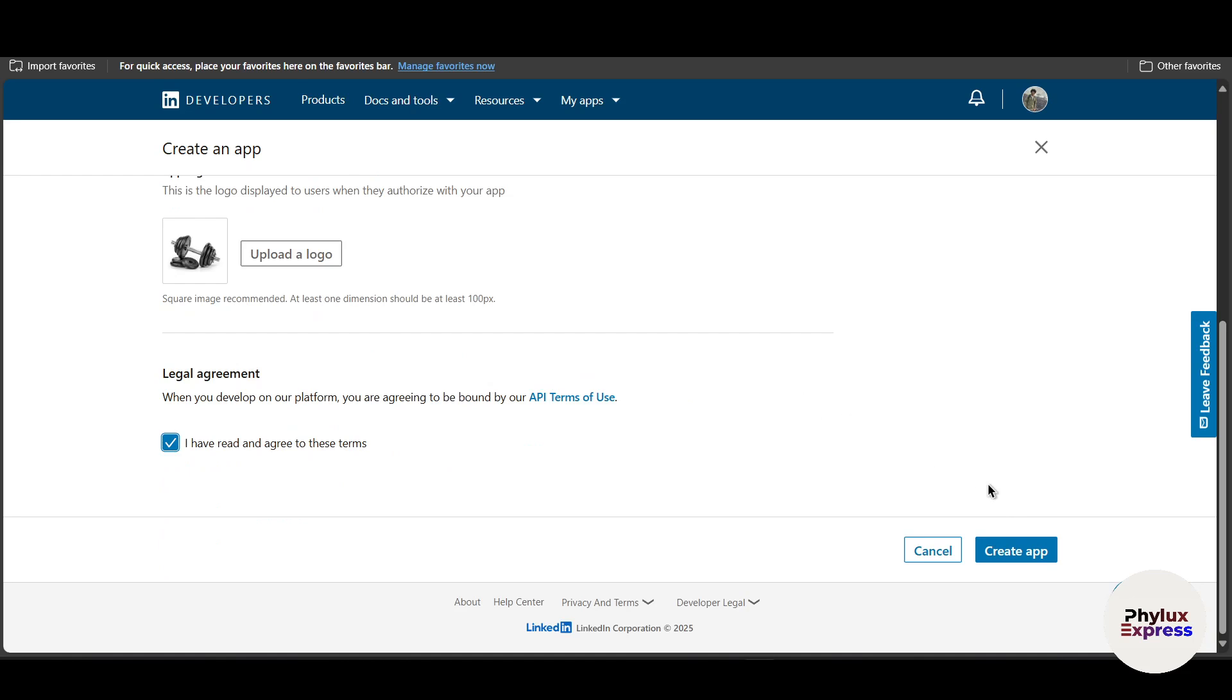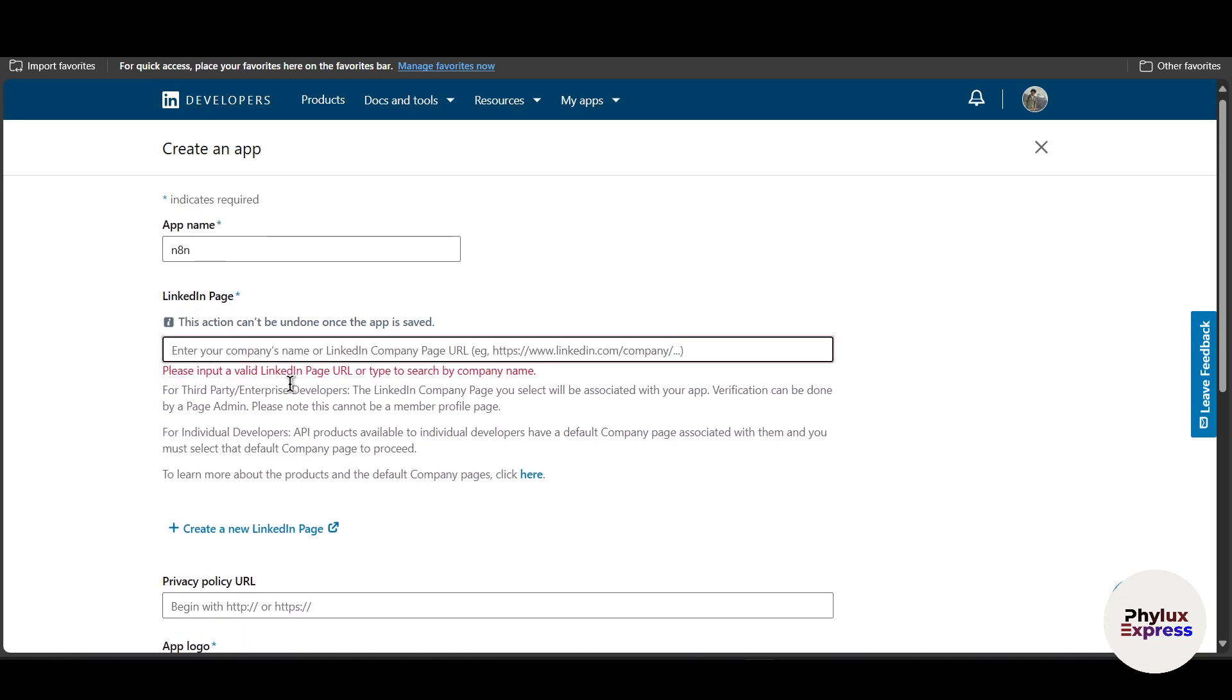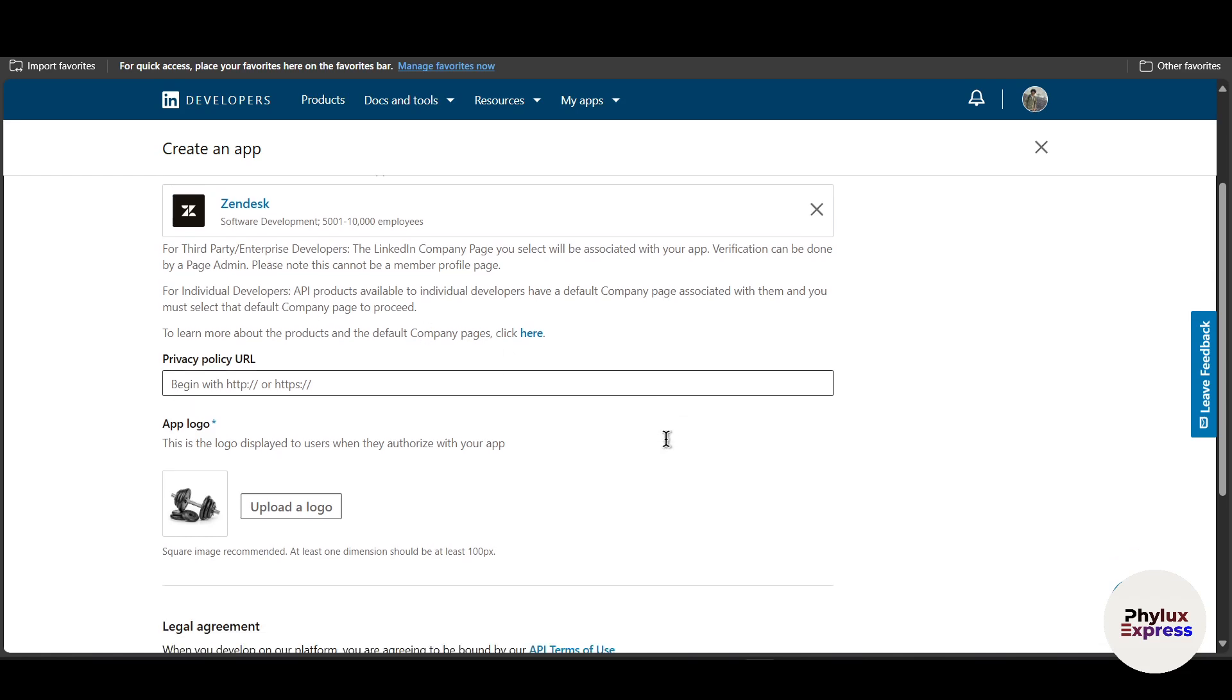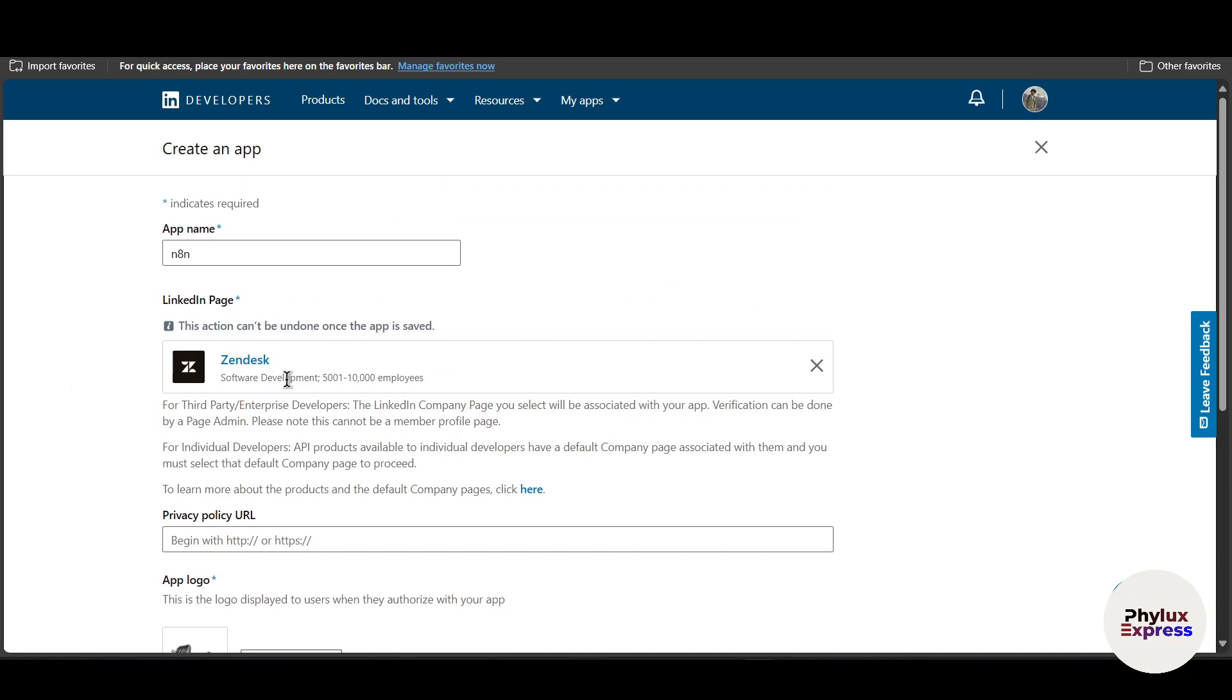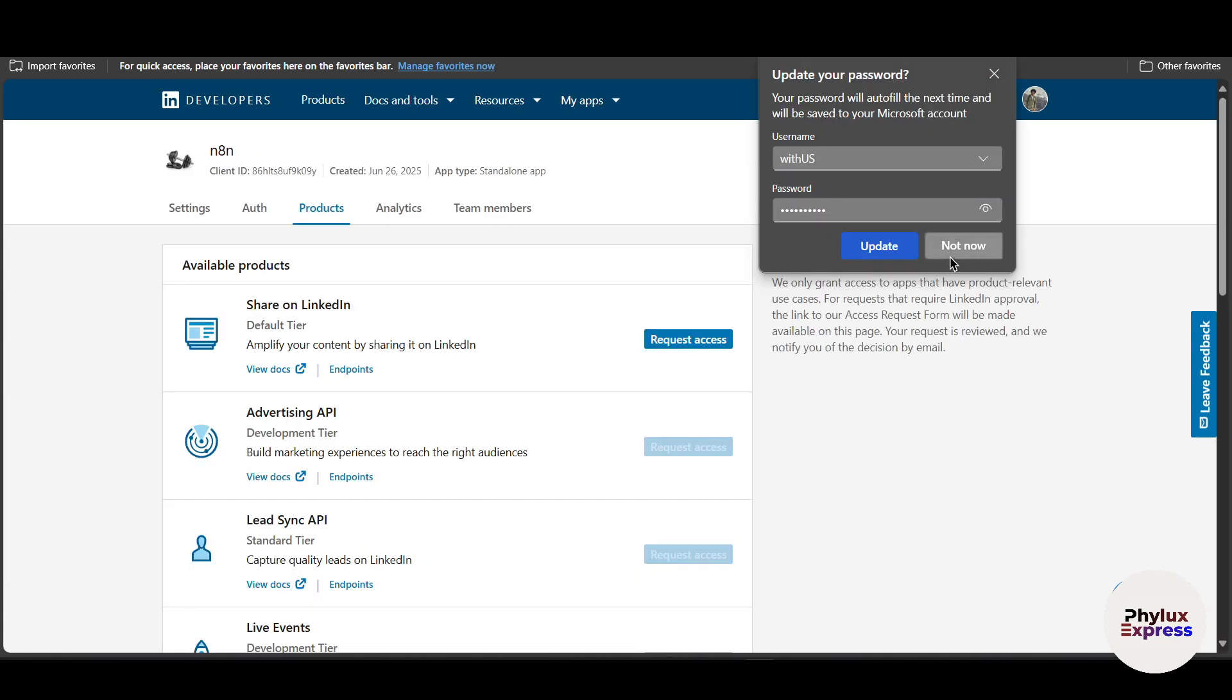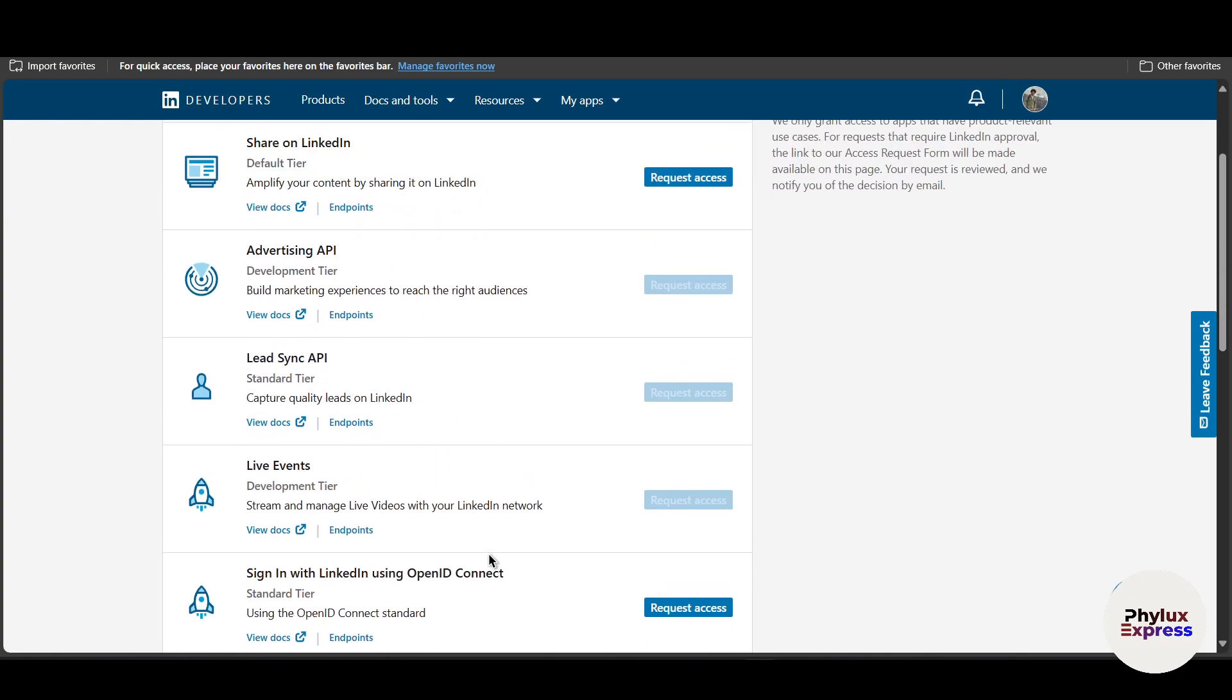Let me just fill out all the information which is necessary. After filling all of the details, first make sure you have a company. If you are an individual developer, the API products are available to individual developers, but if you are a third party user, you can add your company over here. Now just click on this create app. As you can see, our app has been successfully created.